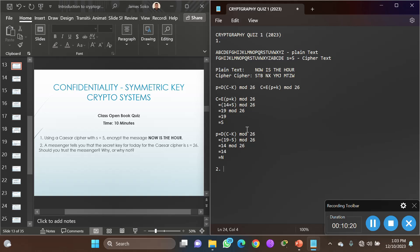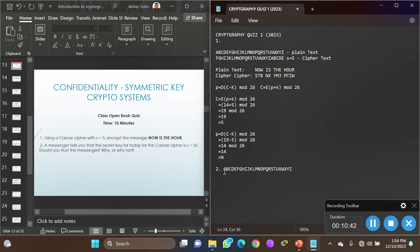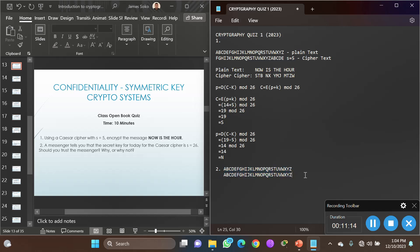Question two: a messenger tells you the secret key for today's Caesar cipher is s equals 26. Should you trust the message? Looking at the alphabet: if the key is 26, you count all the way from A through Z — all 26 letters are used up — and you wrap back around to start at A. This means the cipher alphabet is identical to the plain text alphabet.